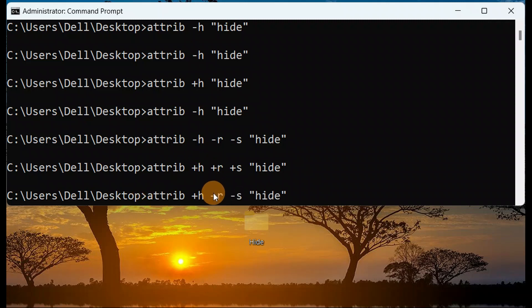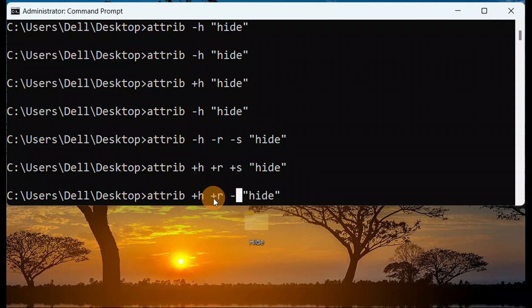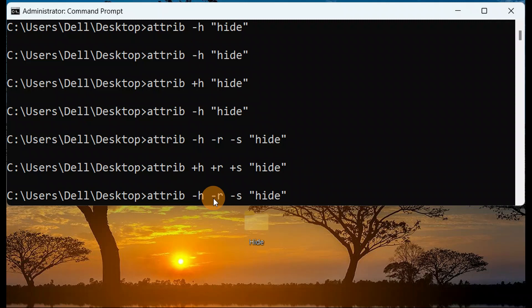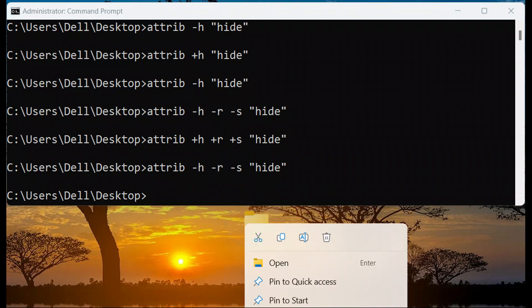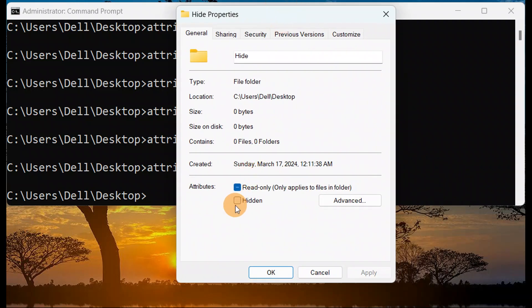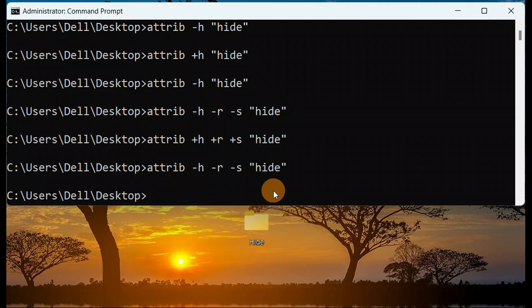To reverse this step, replace the plus signs with minus: use attrib -h -r -s and the folder name, then press Enter. Now go to Properties and you'll see the checkbox is no longer grayed out. So this is how these combined flags work.